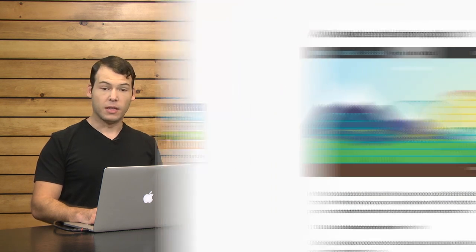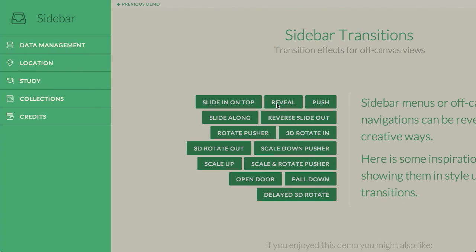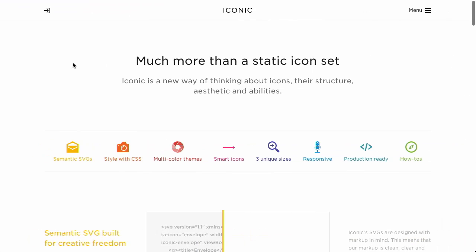I'm Nick Pettit. I'm Jason Seifer. And you're watching The Treehouse Show, your weekly dose of internets where we talk about all things web design, web development, and more. In this episode, we'll be talking about animation, sidebar transitions, icons, and more. Let's check it out.